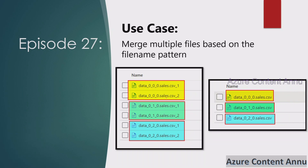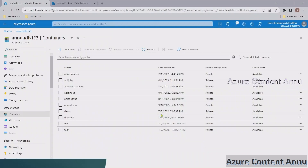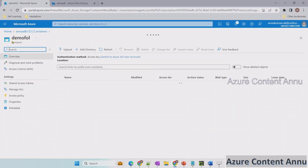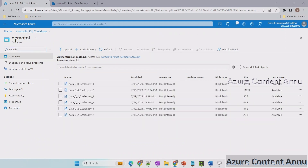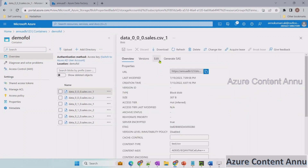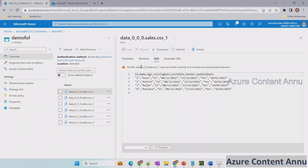Now let's go to the Azure portal to implement this using an ADF pipeline. Before that let me show you the input files. All the files are present in this demo folder. If I try to open any of these files you will see this error: 'the file may not render correctly as it contains an unrecognized extension.' The reason is it's not a valid extension — it should be dot csv but it has underscore_1, underscore_2, like that.